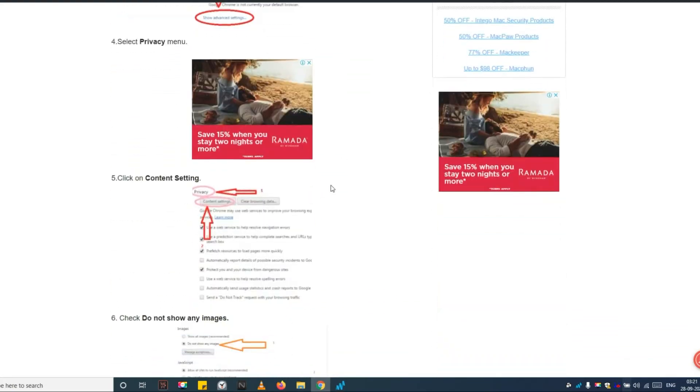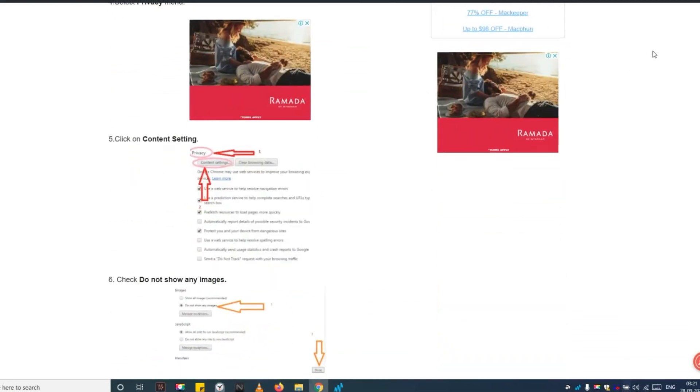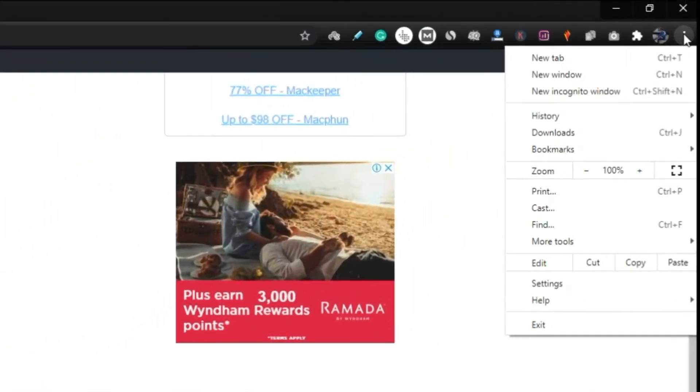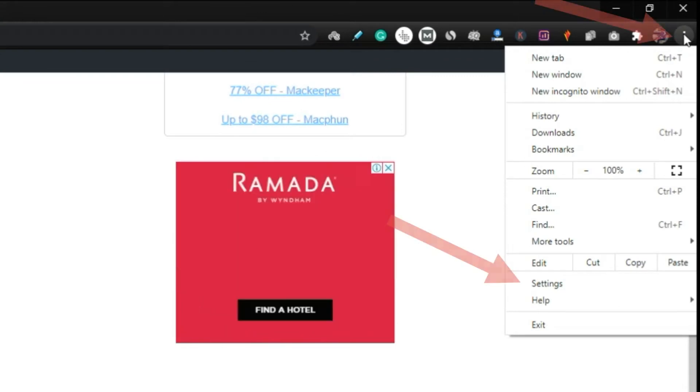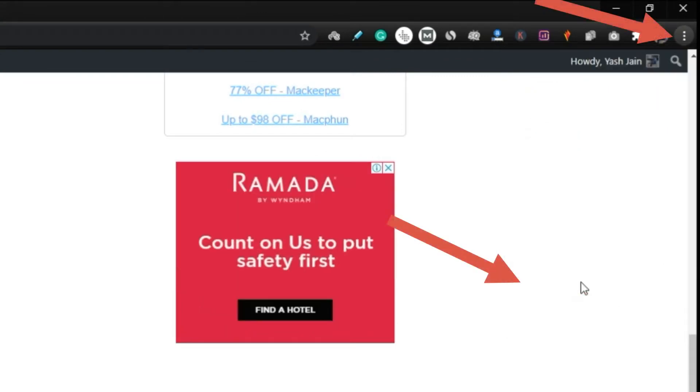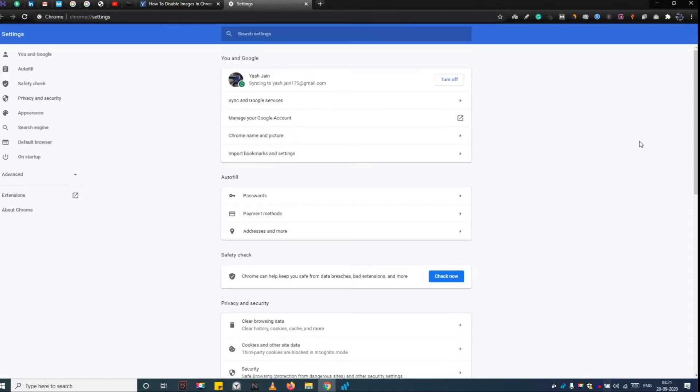Step 1: Open Google Chrome and click on the three dots icon located at the top right corner. Step 2: Click on Settings. Now you are on the Settings page of Google Chrome.